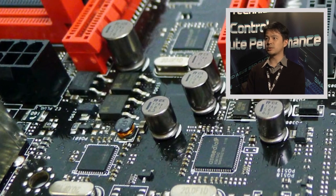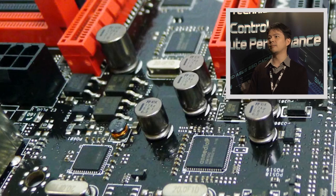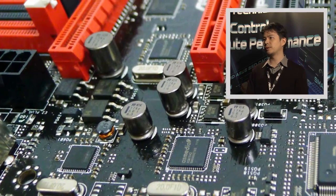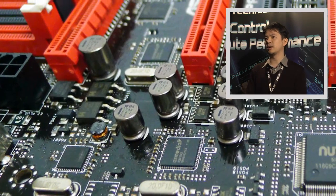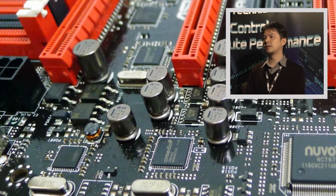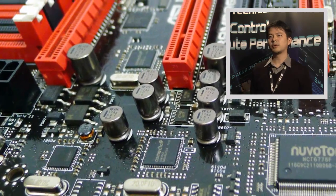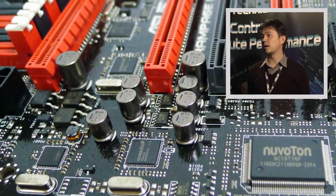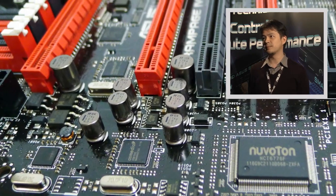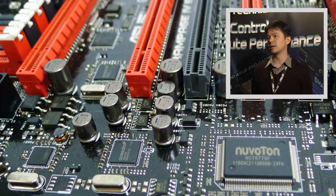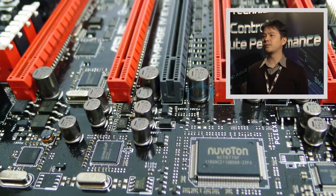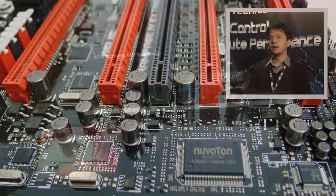My name is Chris Huang. I'm a product manager in charge of ROG motherboards. I'm going to show you the latest ROG motherboard based on the X79 chipset, called the Rampage 4 Extreme.